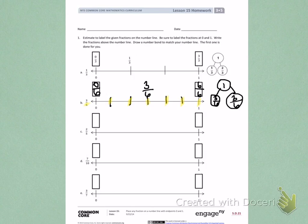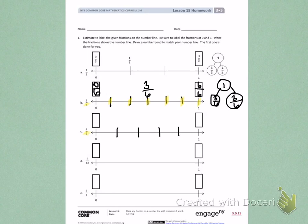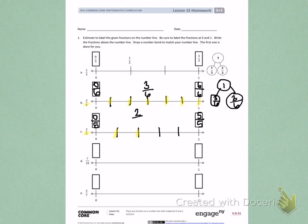Letter C, I need to label two fifths. Fifths is my denominator, so I need to make five equal parts. I'm going to carefully draw four lines to break it into five equal parts. My first fraction will be 0 fifths above the zero, and then to make one whole I would have 5 fifths. Next, I need to label two fifths. Counting over, I have 1 fifth, 2 fifths — above the second dash I will label 2 fifths.